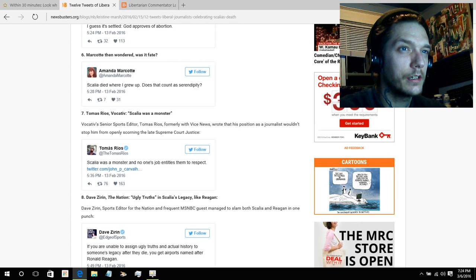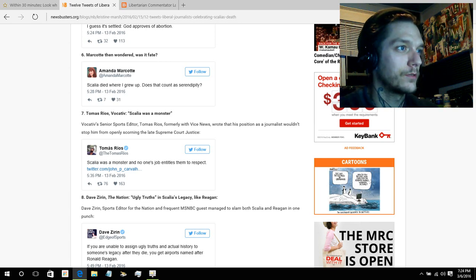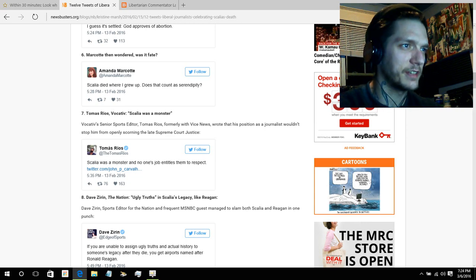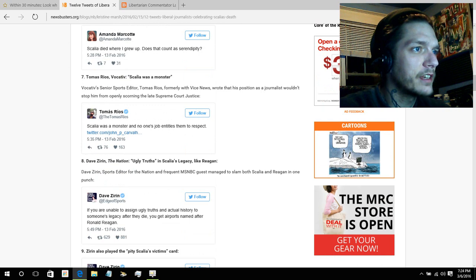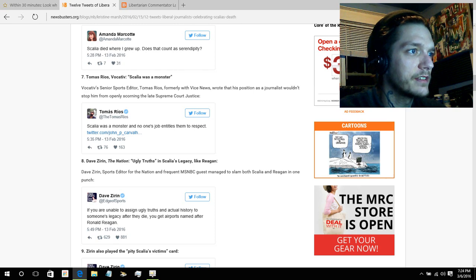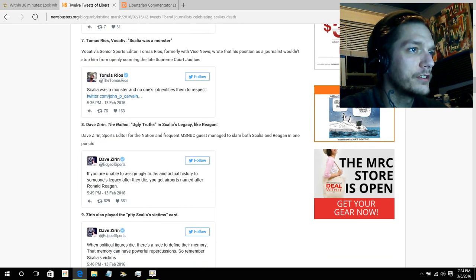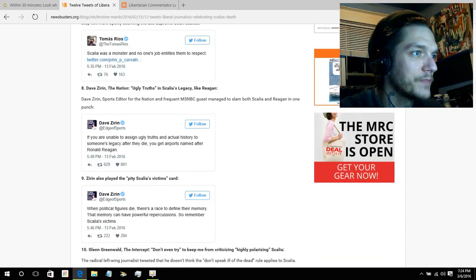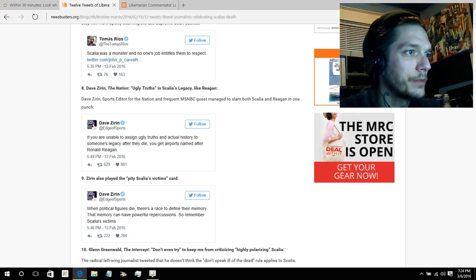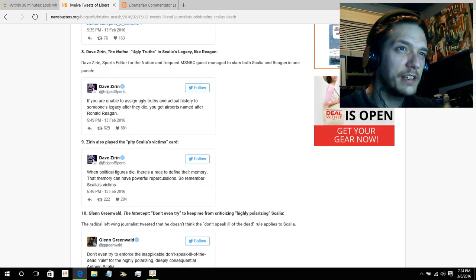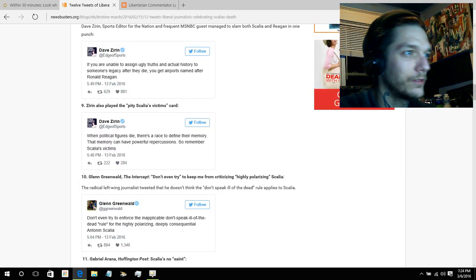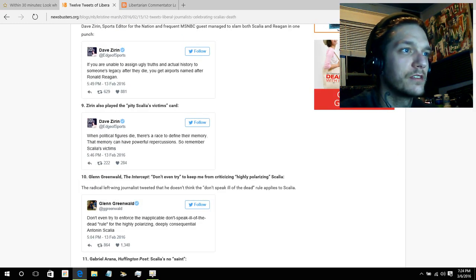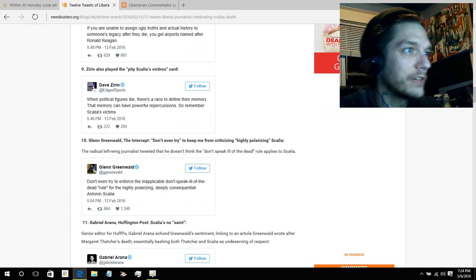Scalia was a monster. No one's job entitles them to respect. Really? Because I hear that all the time. If I try to make a remark about the president or anything like that, they say you have to respect the office of the presidency. Sports editor for the nation and frequent MSNBC guests managed to slam both Scalia and Reagan in the same punch. Who was he victimizing? Again, this is so ridiculous.